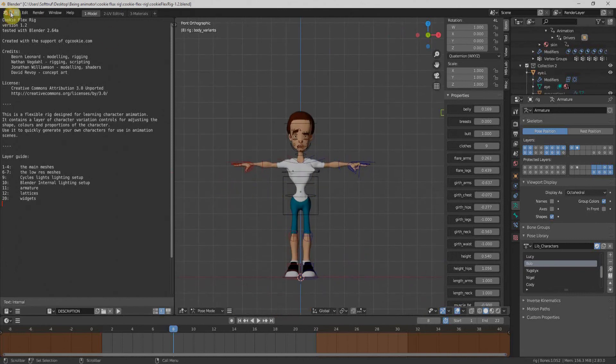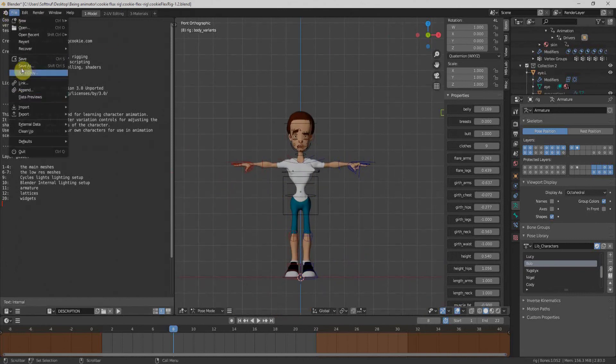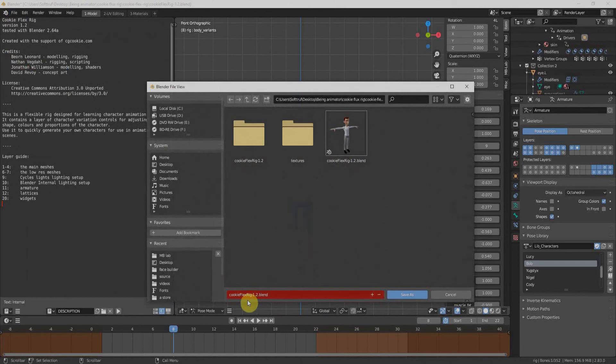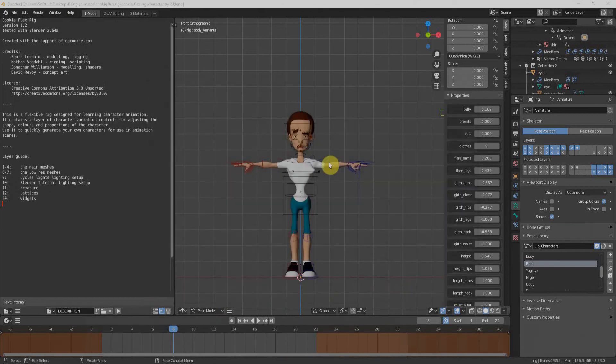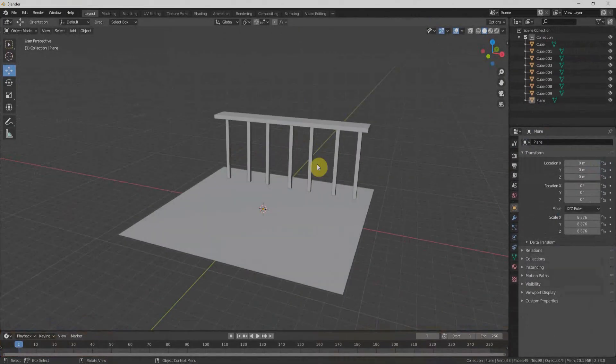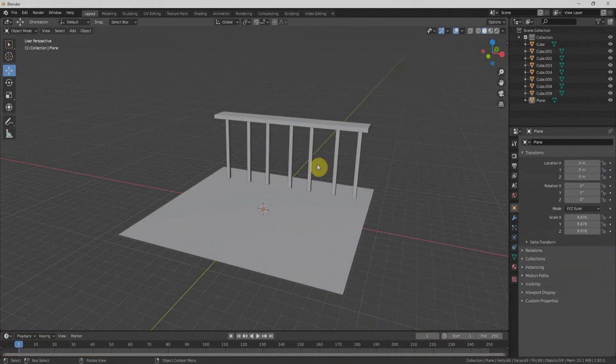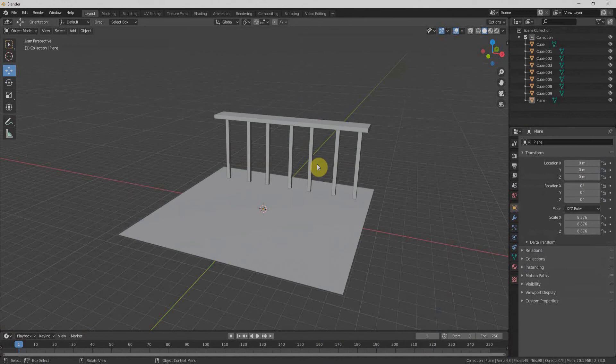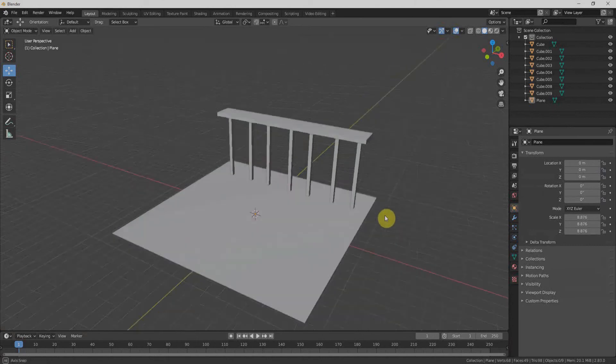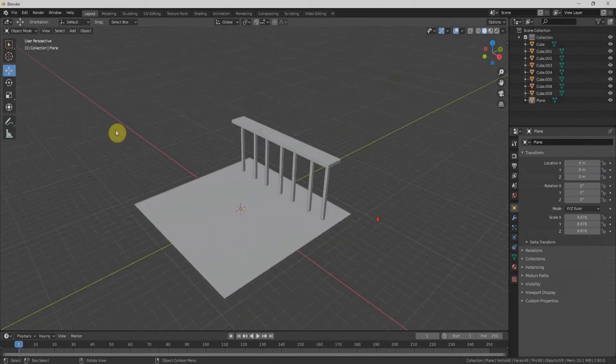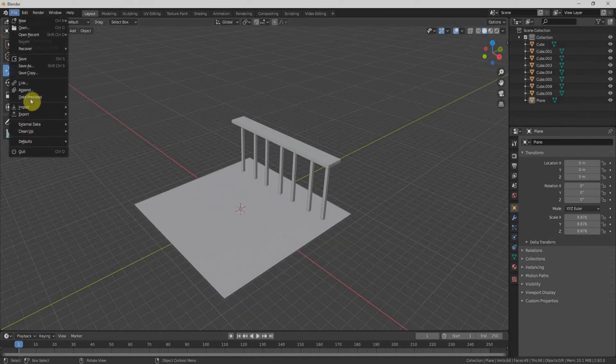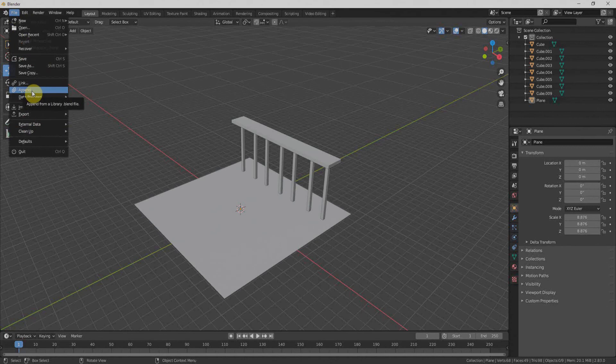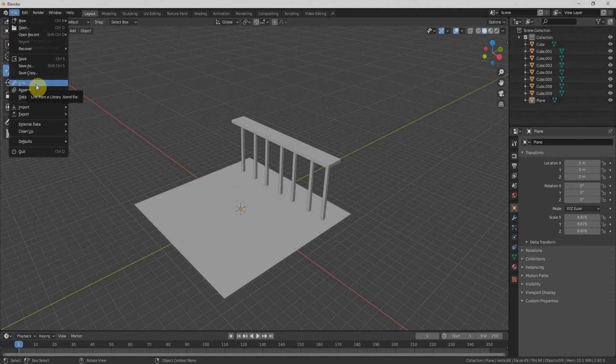First, I'll click on file, save as and save the file as the character name. To import the character, I have already made a very simple environment to have better understanding. There is a little trick involved to bring the character within our environment, but it's a very simple one. You can understand it very easily. Normally, we import the character by clicking on append key, but for Cookie Flex Rig, we'll have to import it by linking our character. That means we cannot delete the source file of our character that will directly link within our blend file.